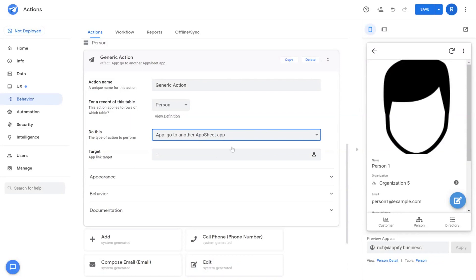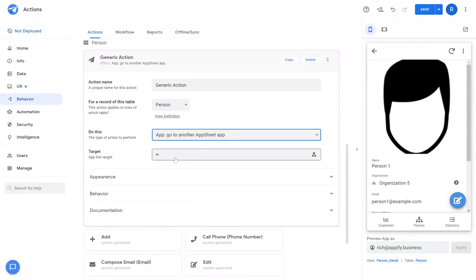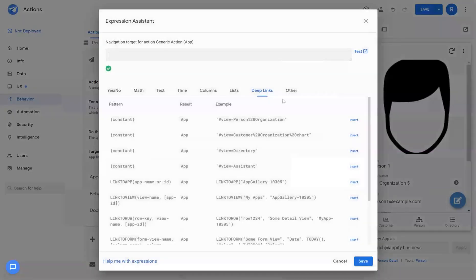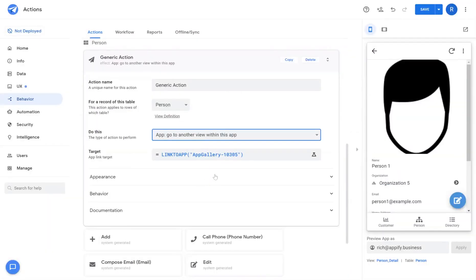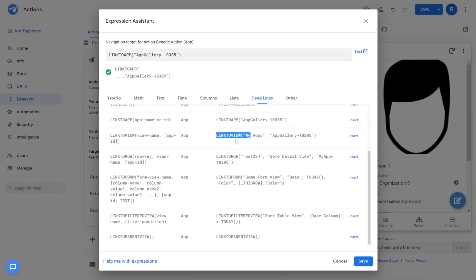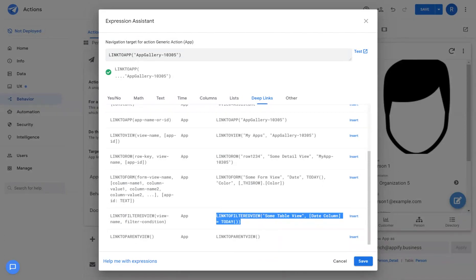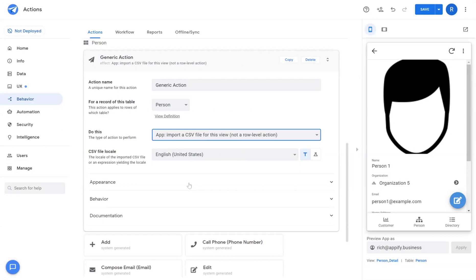Go to another AppSheet app is just like it sounds. You can enter the app ID and use a deep link here. Go to another view and this will allow you to use these other type of deep links such as link to view, link to row, link to form, link to filtered view and even link to parent view as well.